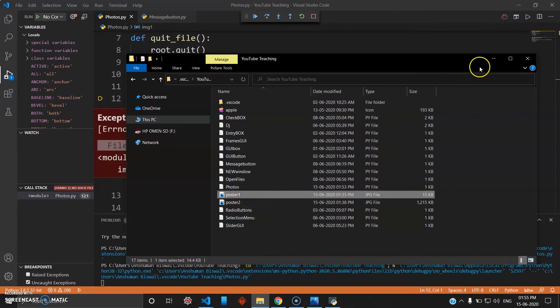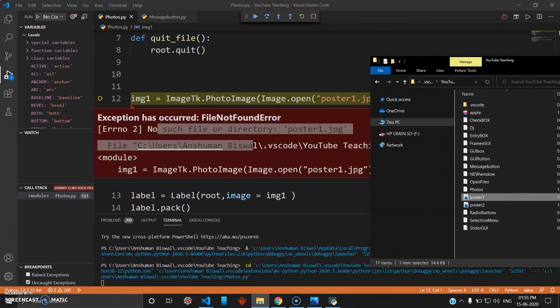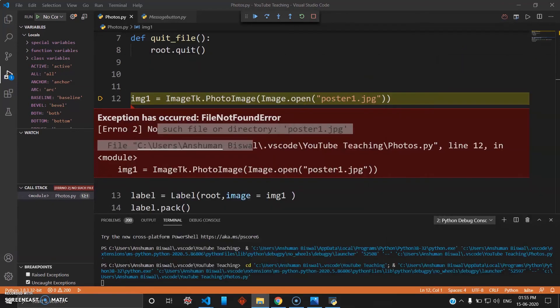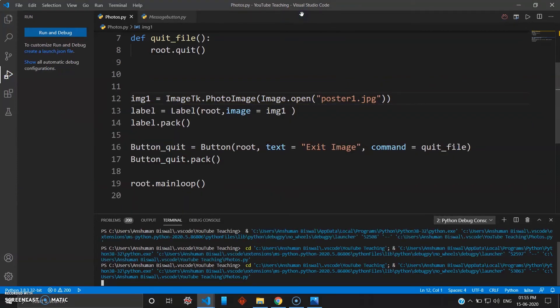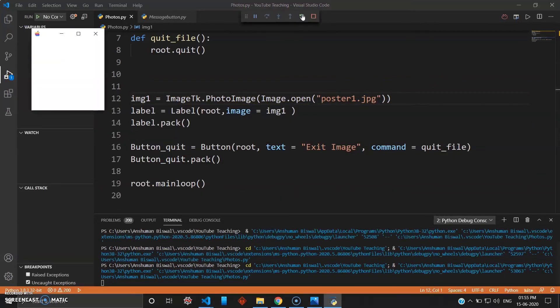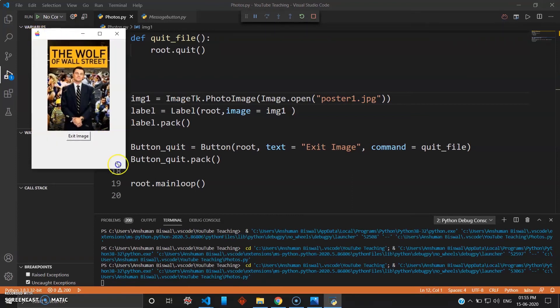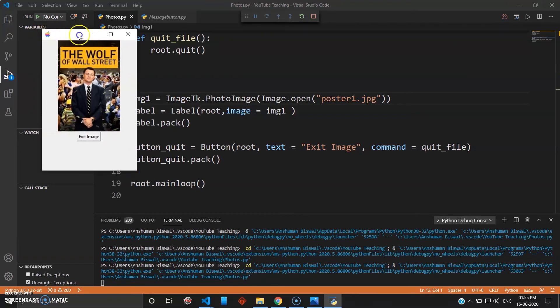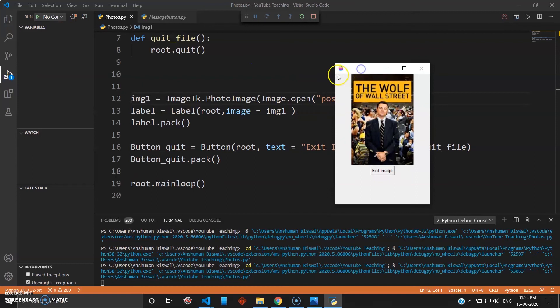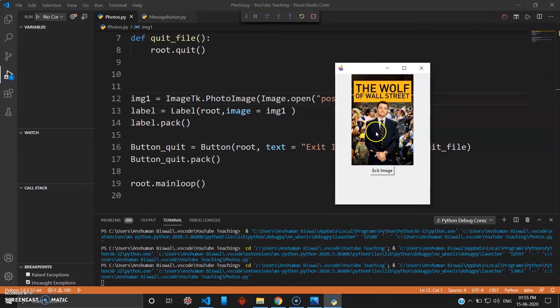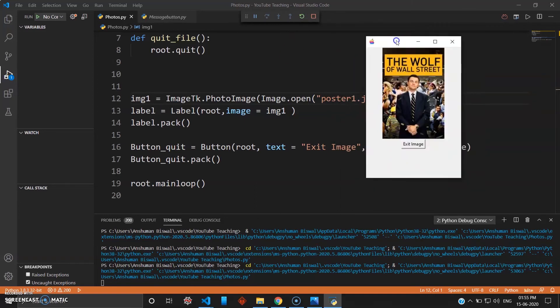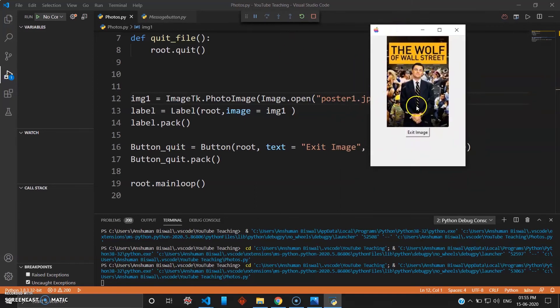So just run this again and see. As you can see, this program works. I have not given any title here, but you can see the poster - my favorite movie, The Wolf of Wall Street - and the image works. When I click Exit, the program will get destroyed.